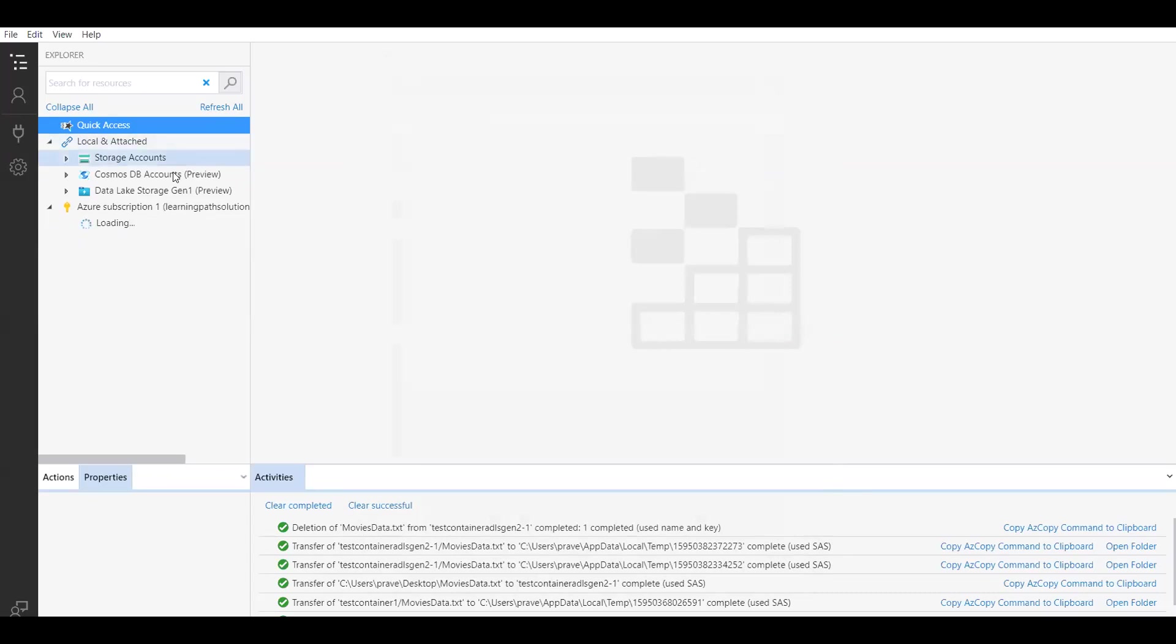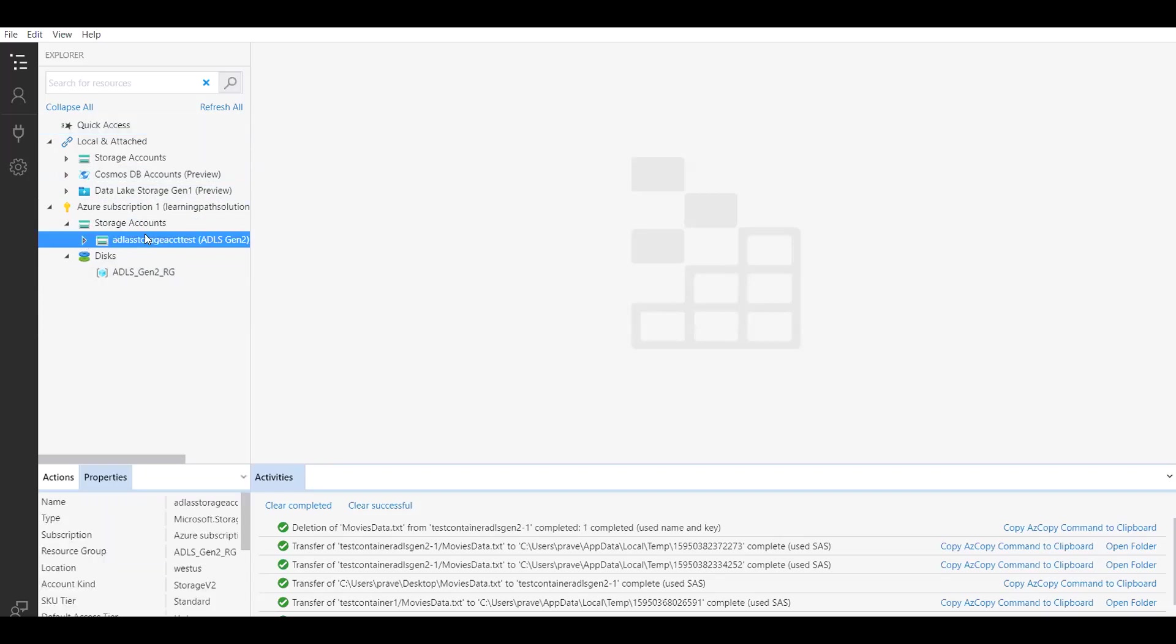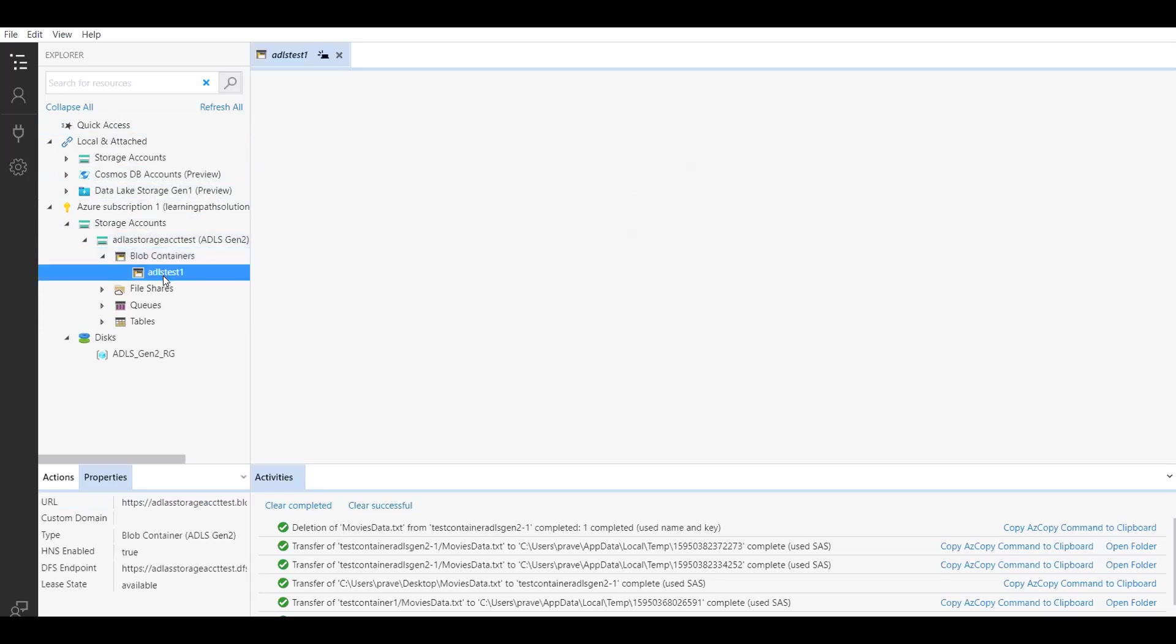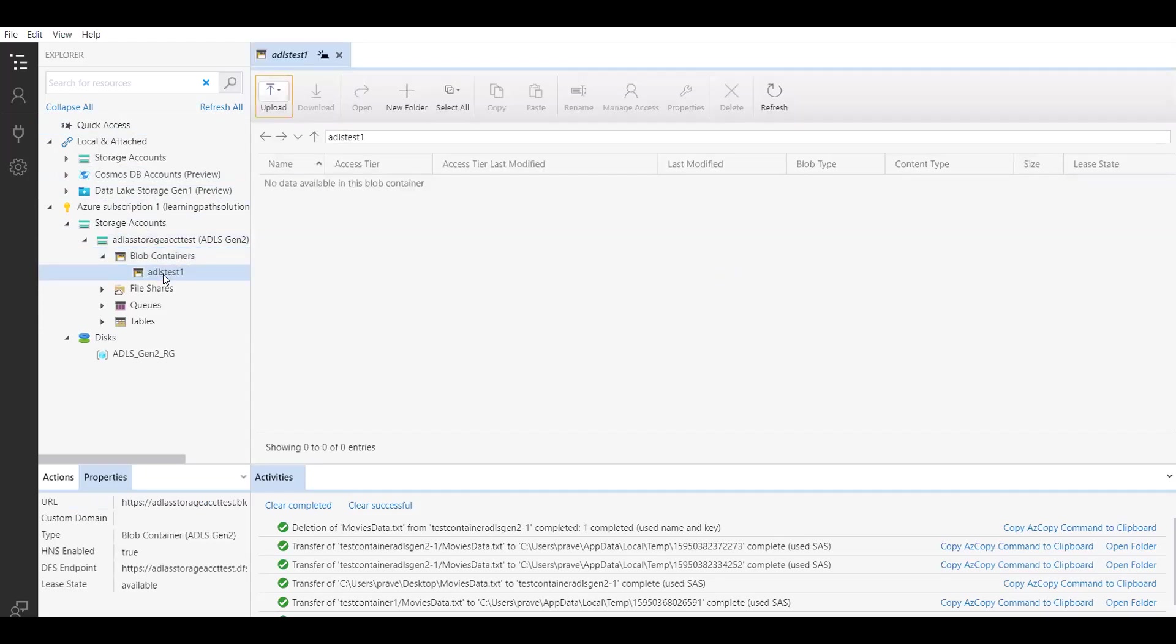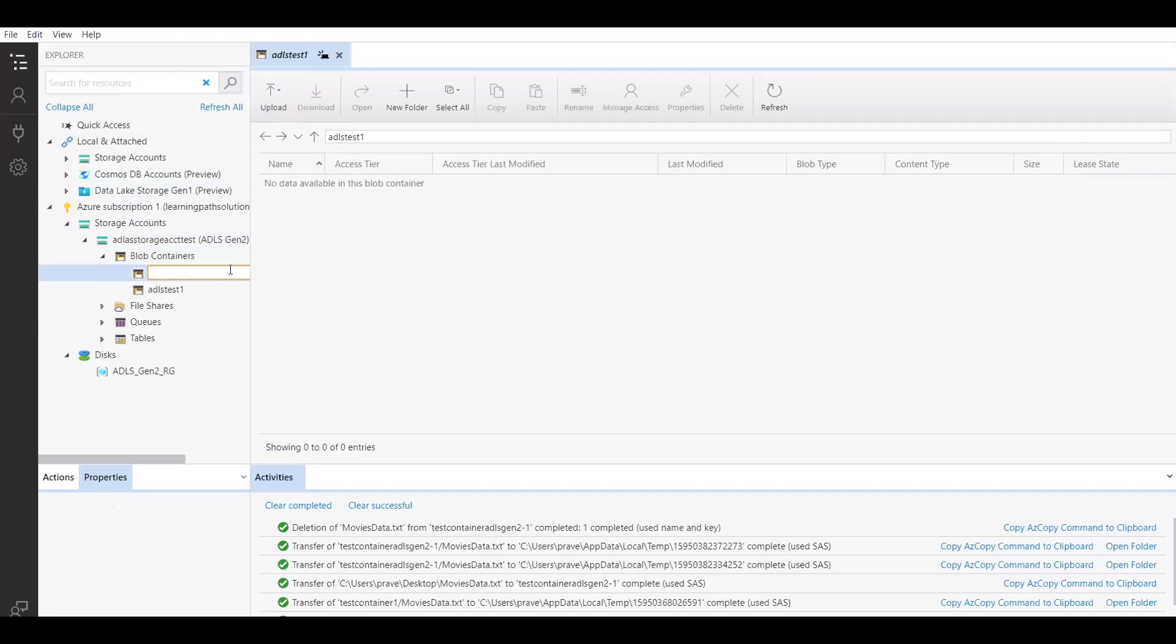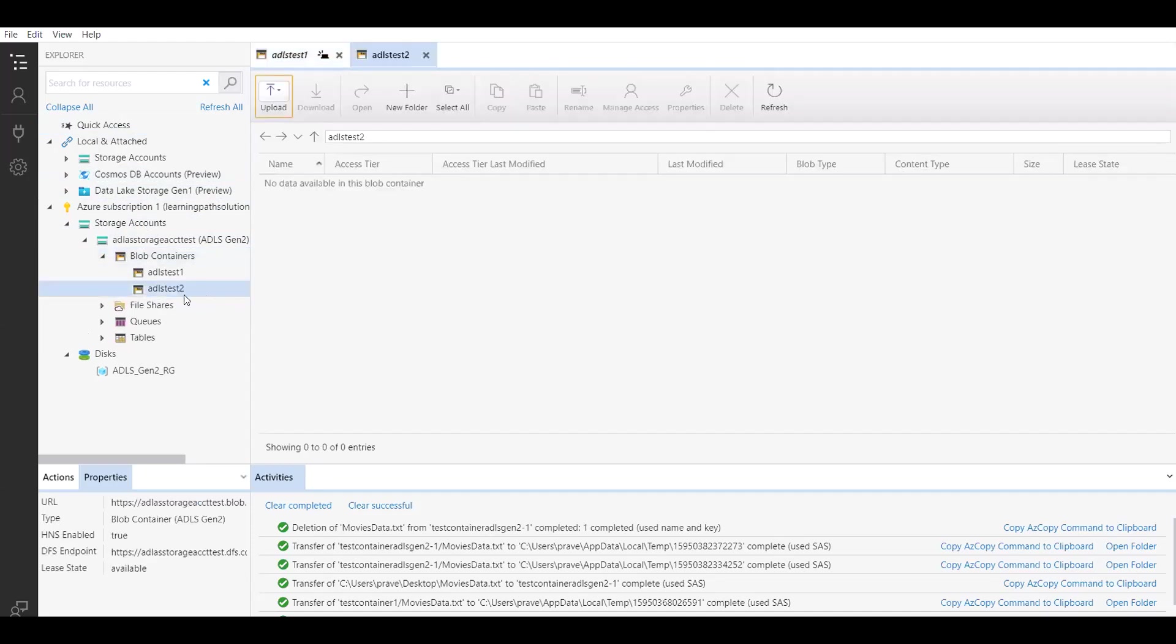Let's click refresh all. Let's go to the subscription and go to storage accounts. We can see the ADLS Gen 2 account that we just created. Let's click on this and we should see one container. Here we can see that container, ADLS test one container. If you want to create one more container, you can just click on it, click on block container, create another one. I will say ADLS test 2. Now we have two containers.